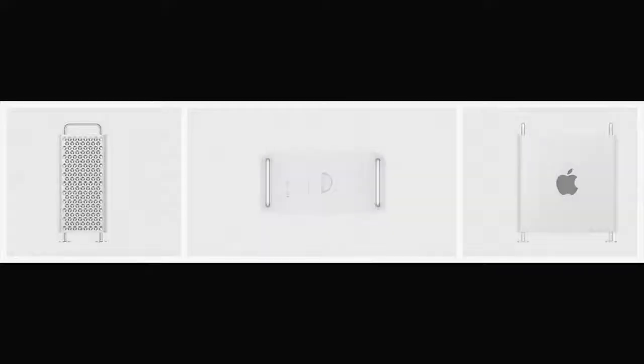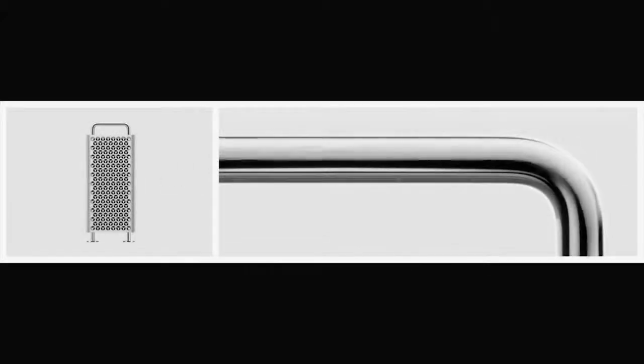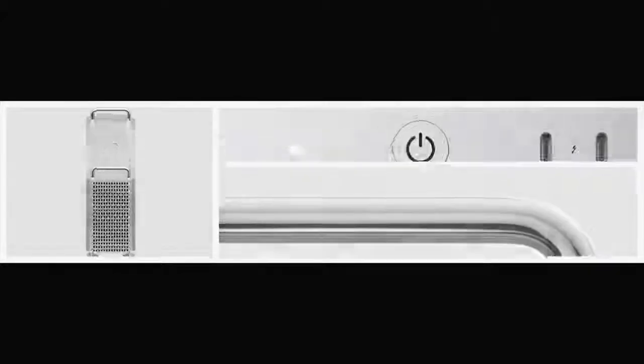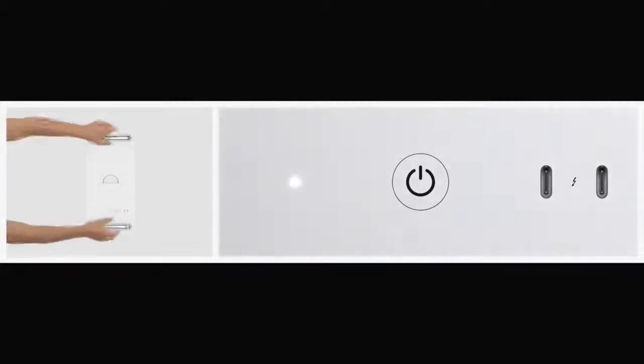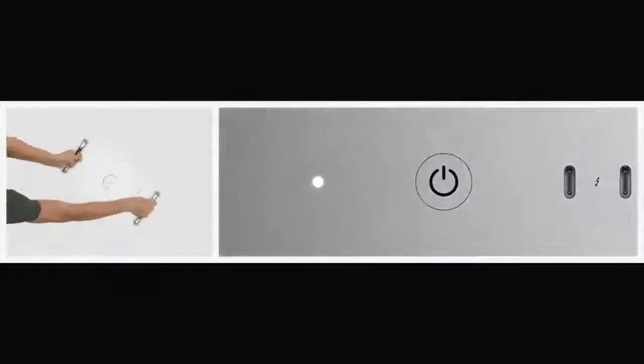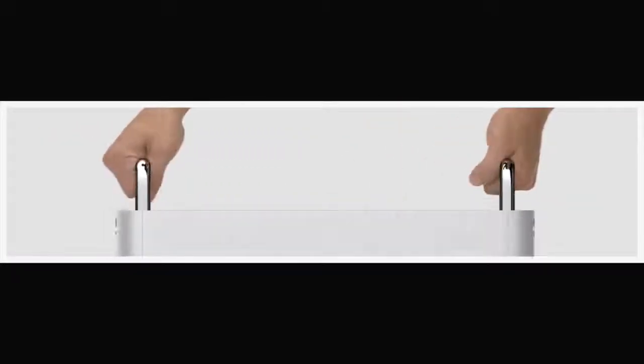Our preoccupation with utility and function defines the design of Mac Pro. The stainless steel handles and I/O ports are easy to reach, and optional wheels help enable complete access while also making it easy to move between workspaces.